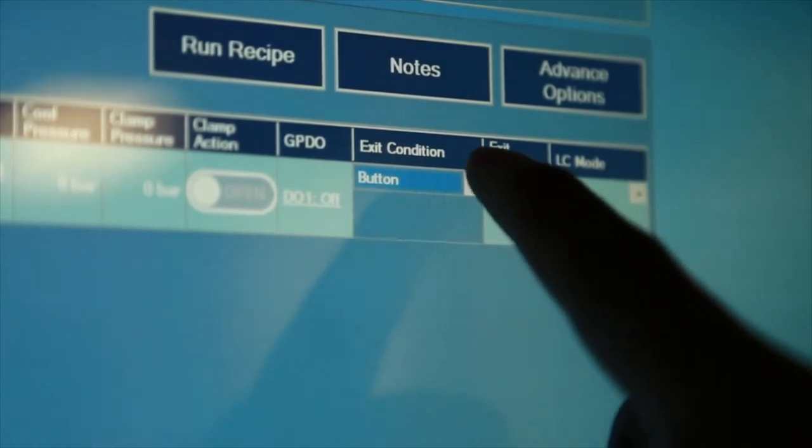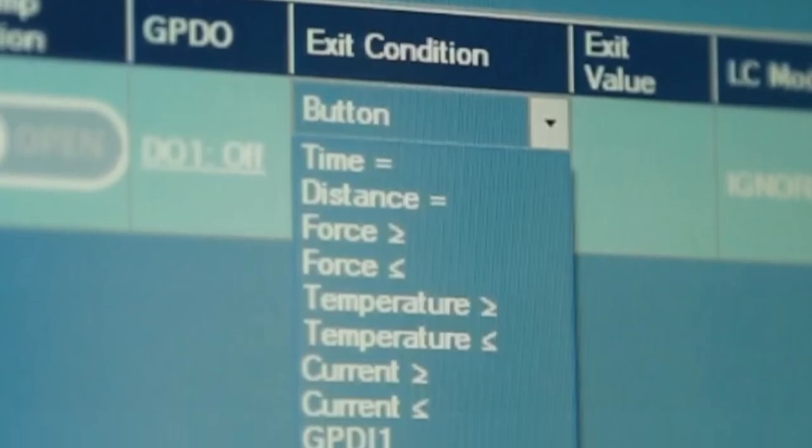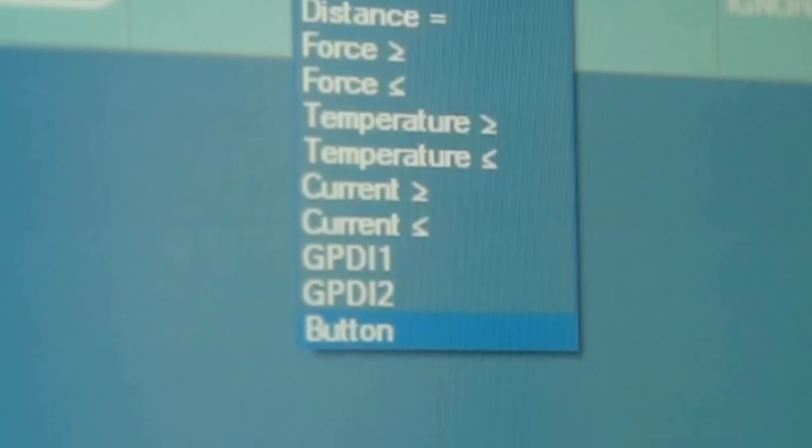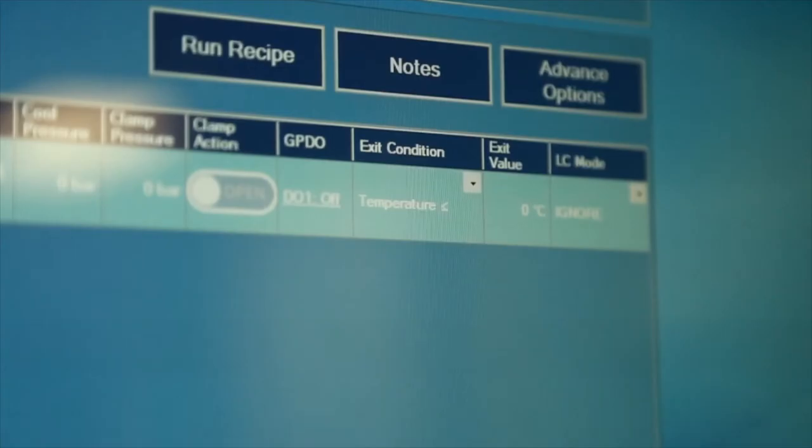Then, choose one exit condition and value based off time, distance, force, temperature, current, digital inputs, or optical touch buttons.